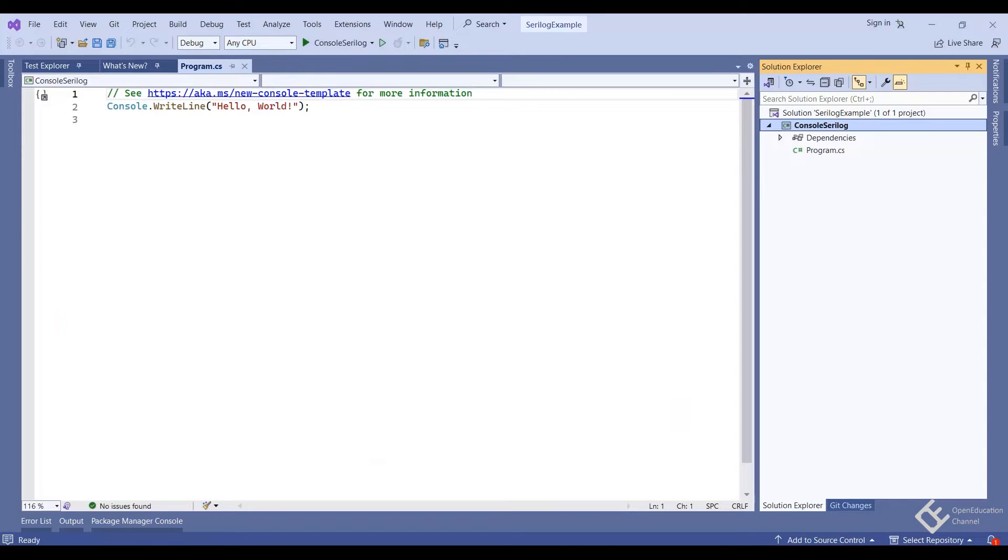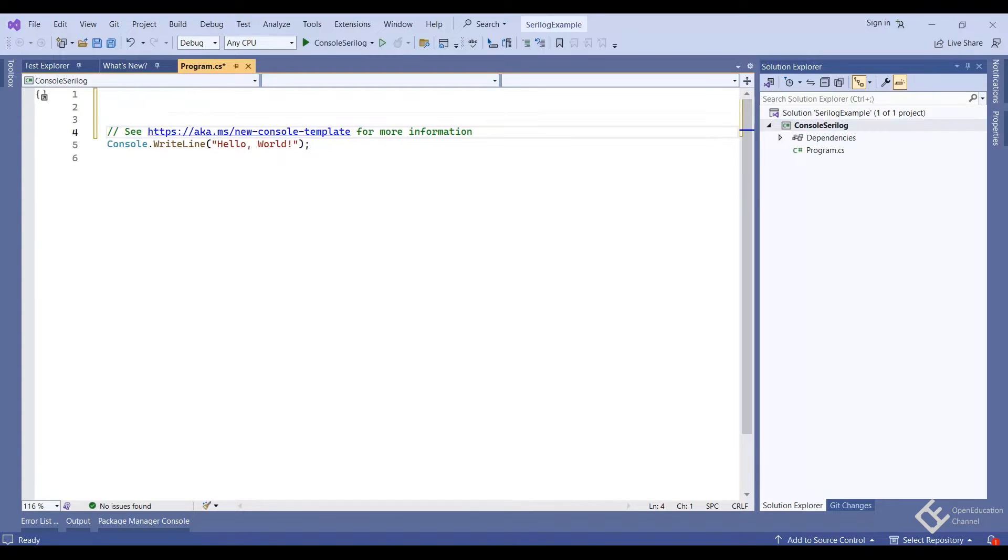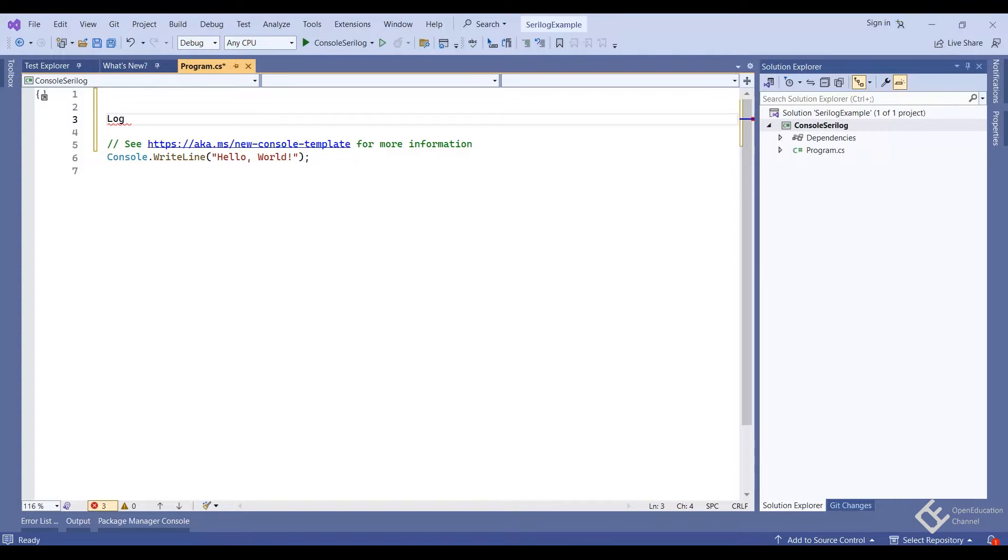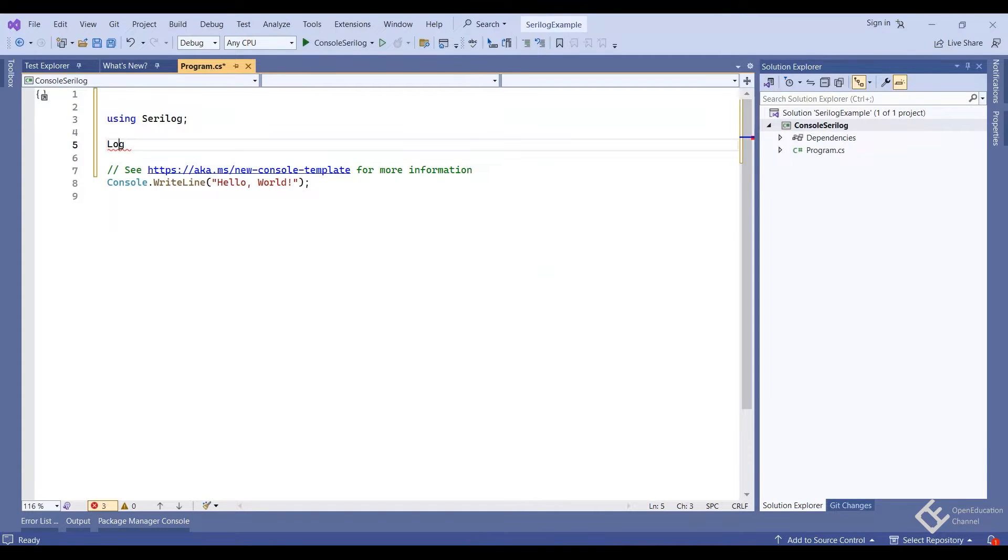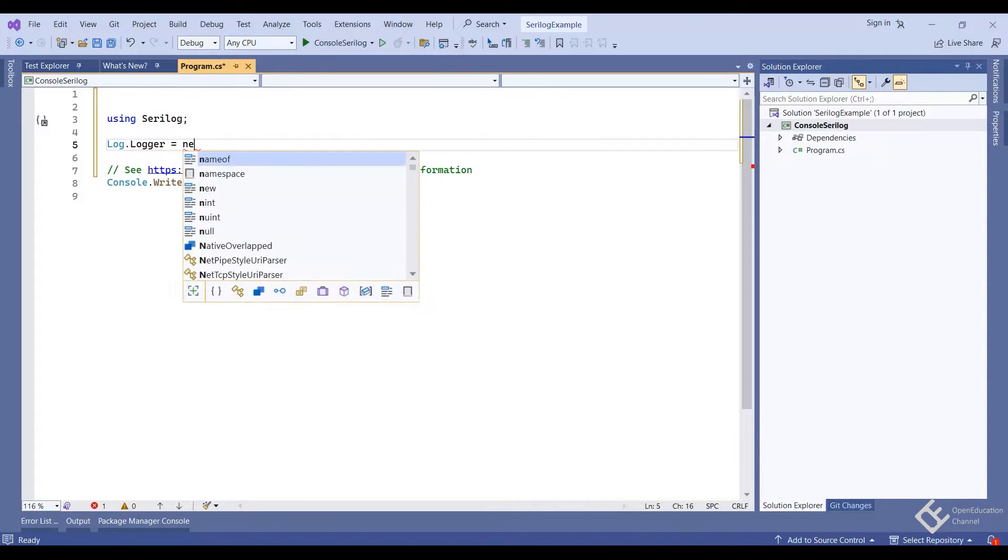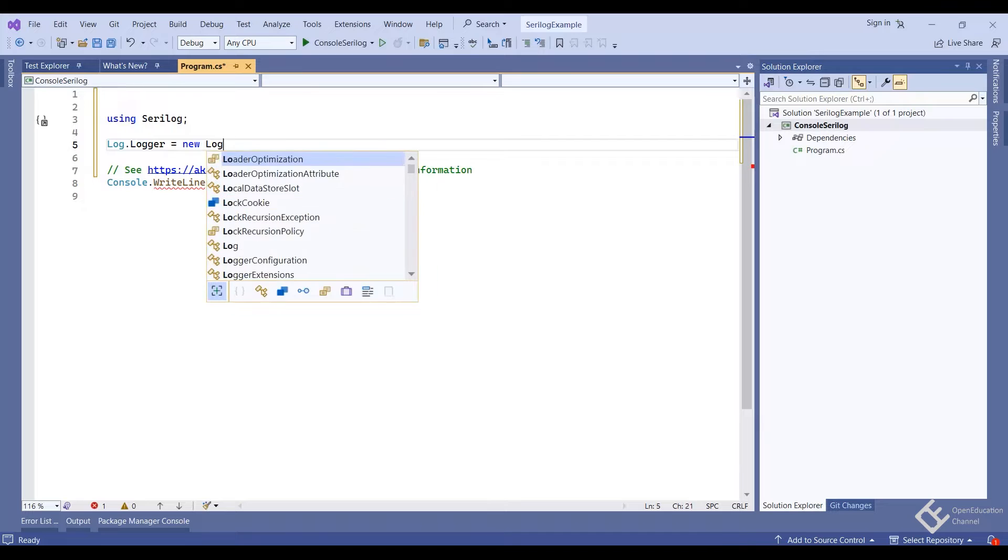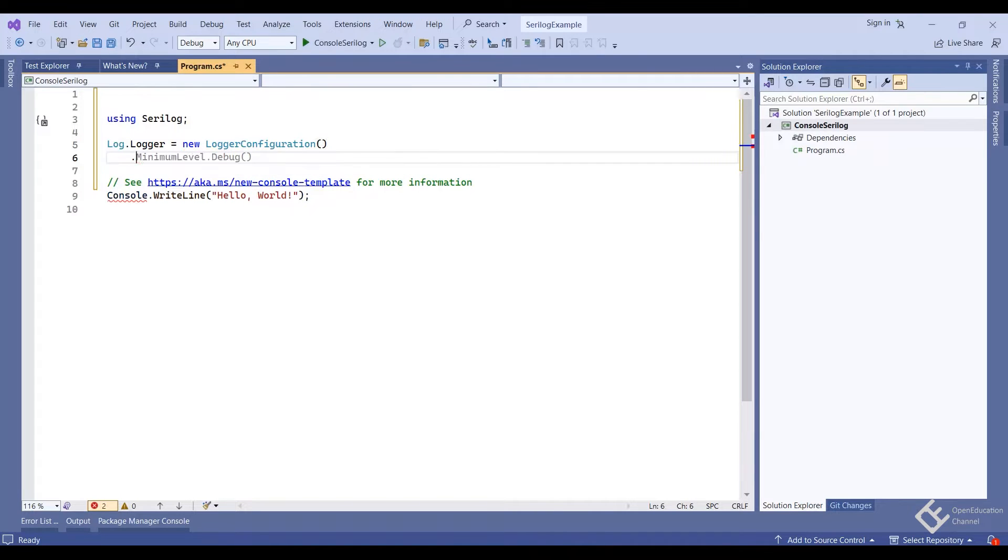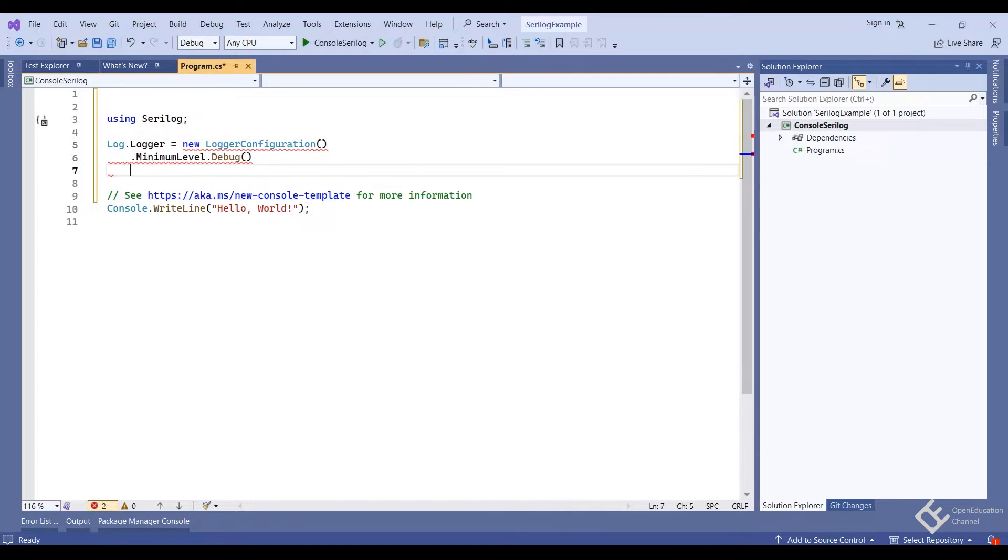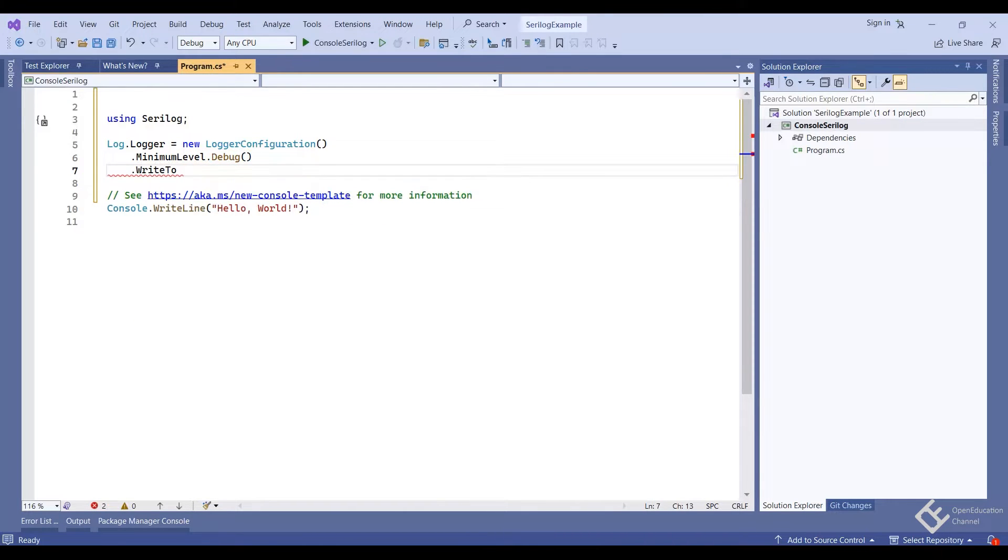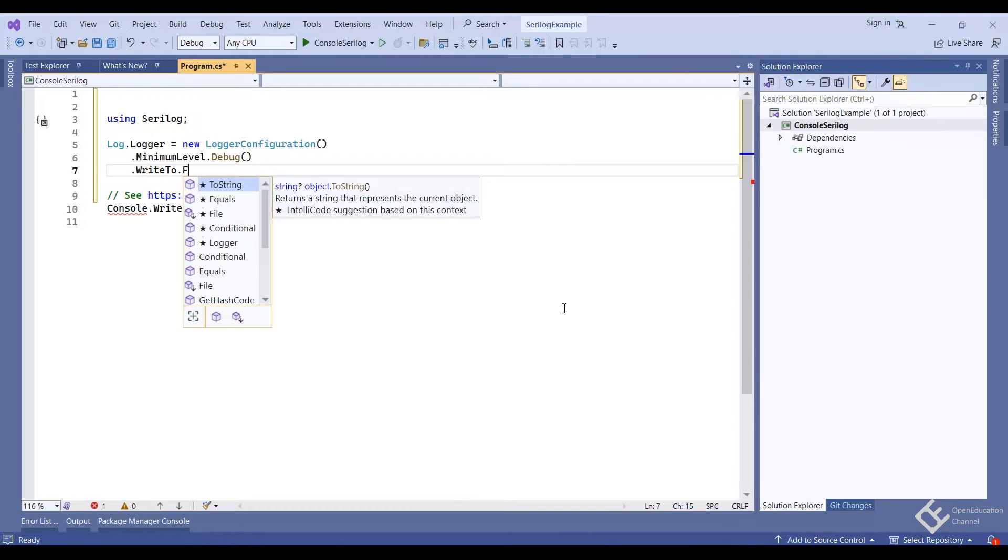We will create a logger with the settings set to write to file and then use that logger to write logs. For that, let's move to the top of the file and write log. To remove these red lines, I will press control dot and then select using SeriLog.